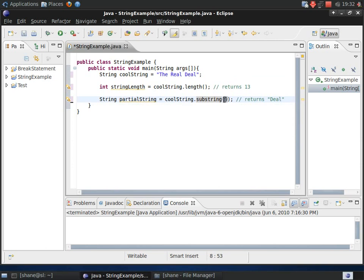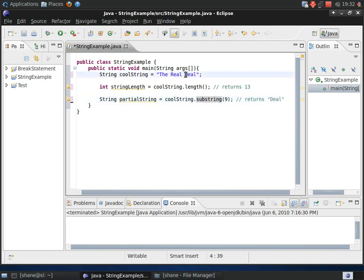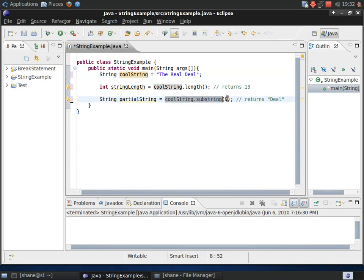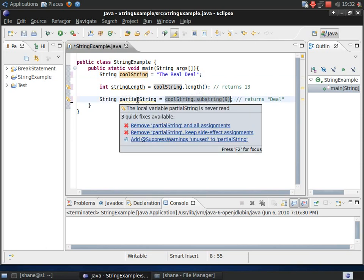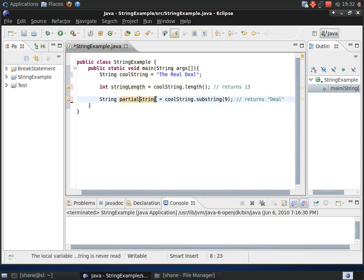So, for instance here, this piece of code is going to return the string deal, as I'm indicating here, because index 9 is the character D. And it will return the rest of the original string, starting with that index. So, we end up with deal as the string being returned. So, this whole method returns deal and this variable called partial string holds it.